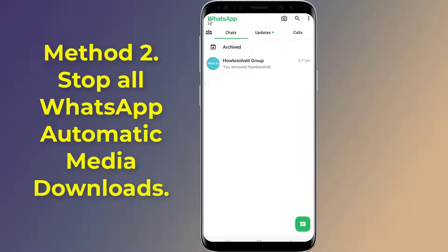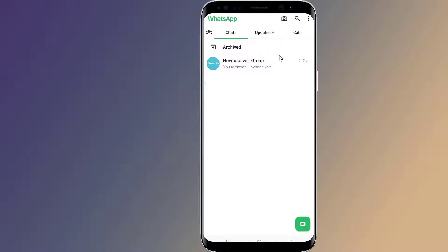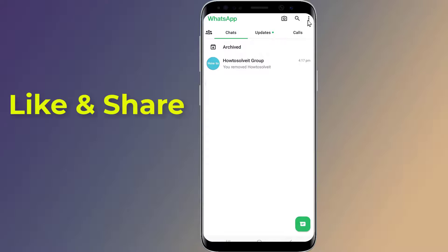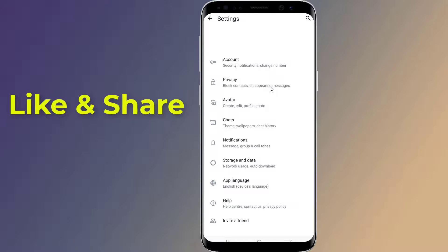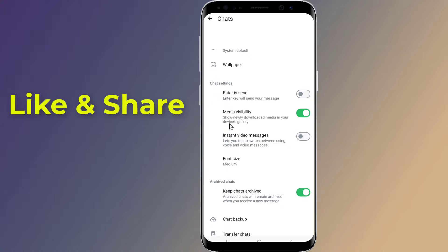Method 2: If you want to stop all WhatsApp automatic media downloads, you need to turn off media visibility in WhatsApp settings. Open the WhatsApp app, hit the three-dot menu button on the top right corner, select Settings from the menu, go into Chats, toggle off media visibility, and you are done.